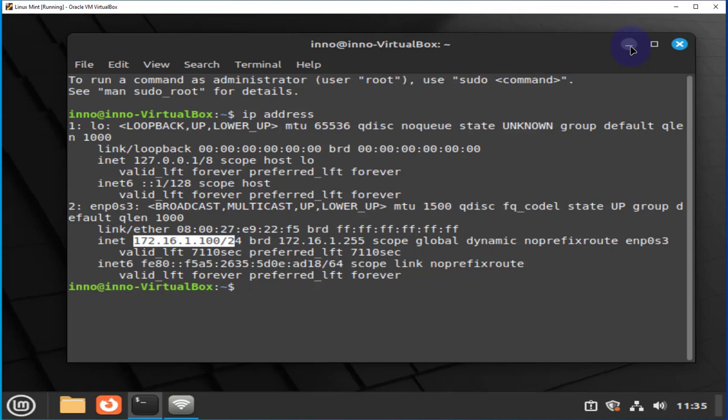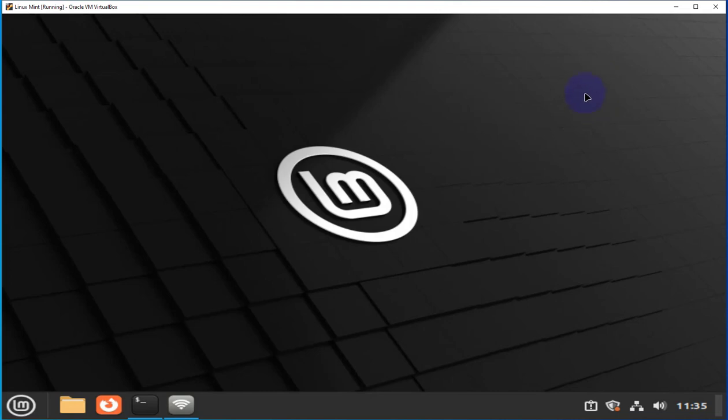So as we can see, there's no Wi-Fi adapter on this machine. Now, the first thing I'm going to do is connect my USB-based wireless adapter. This will be connected to the host machine.